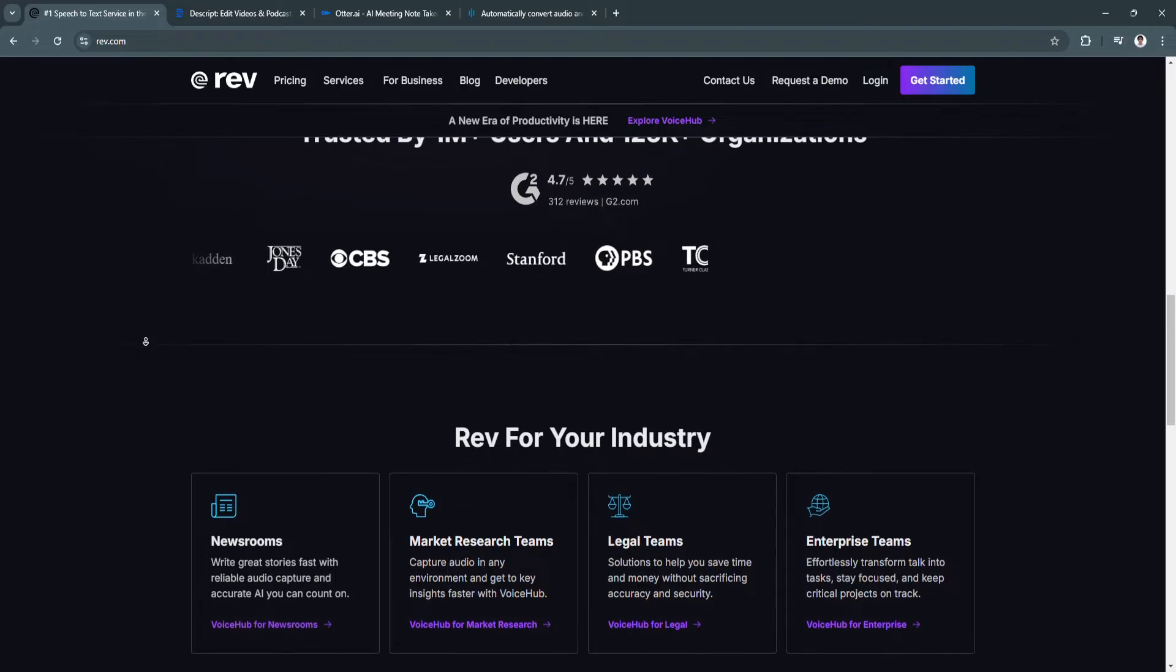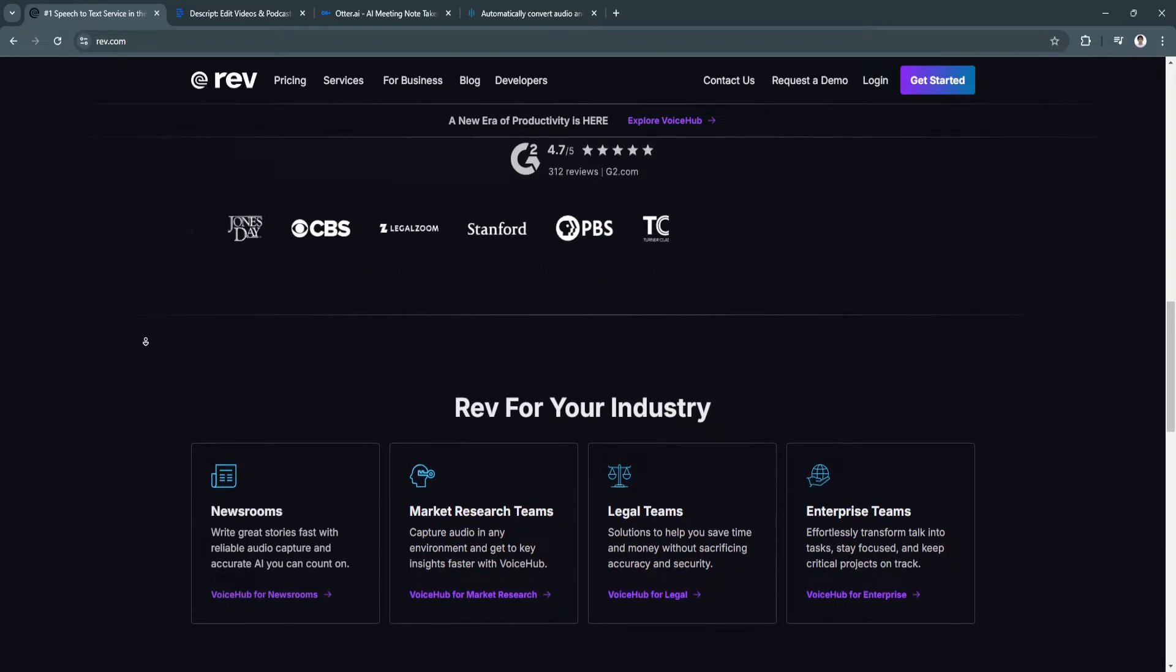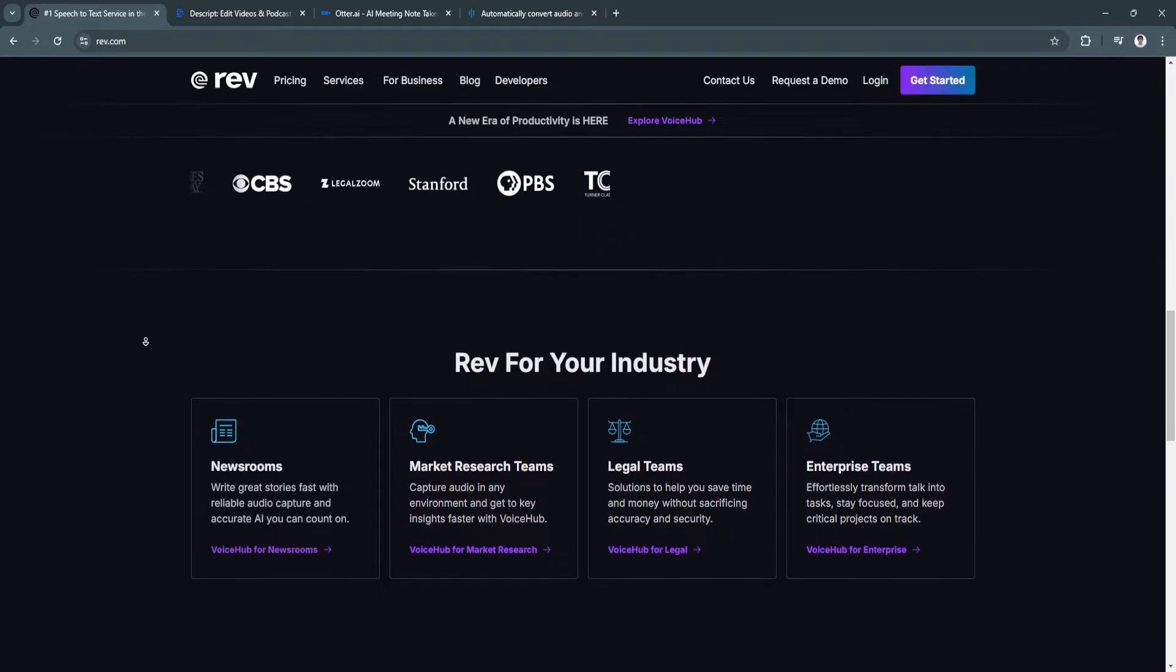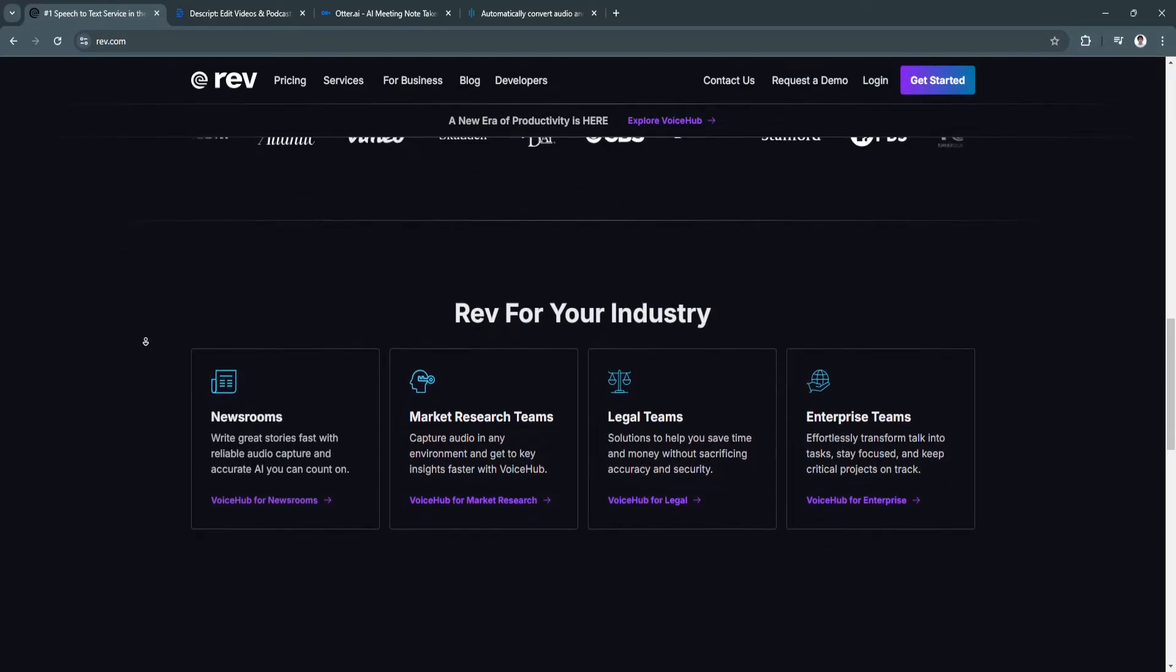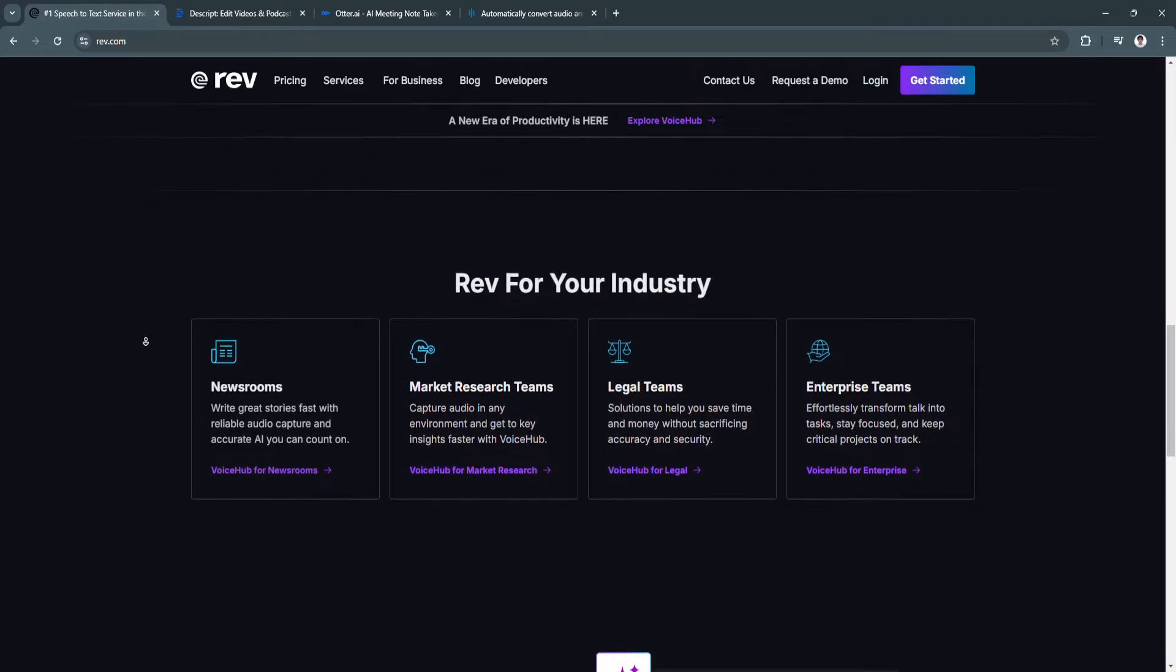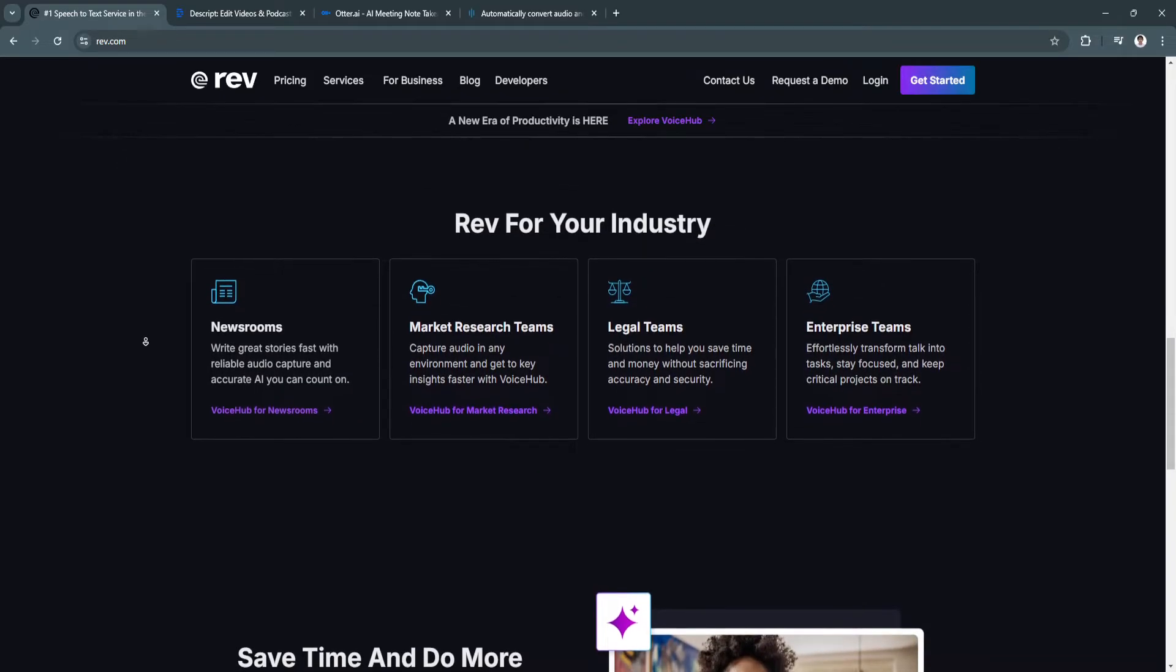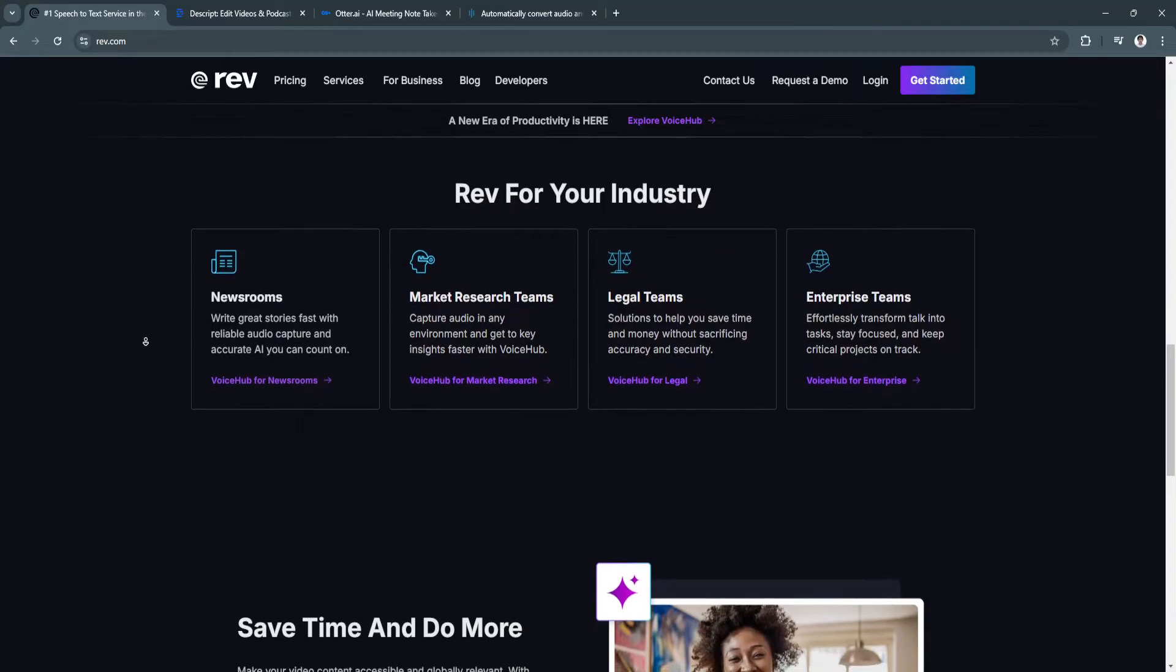They also have foreign subtitles, so you can translate audio into different languages for global audiences, and speaker identification to identify and label different speakers in the transcript.